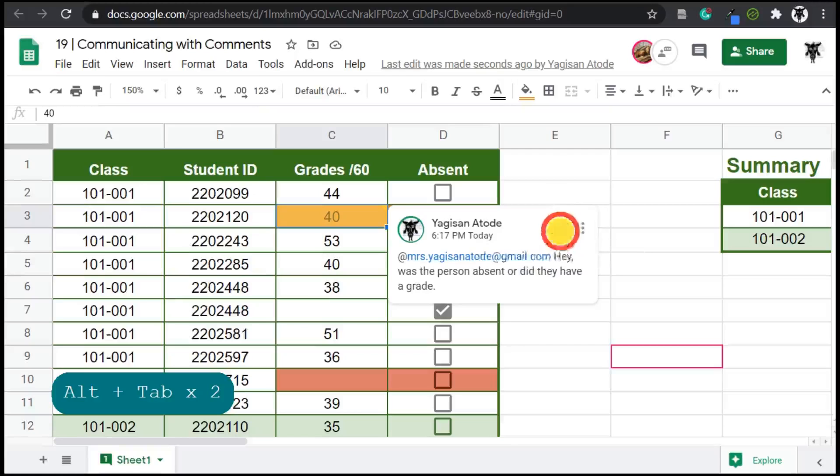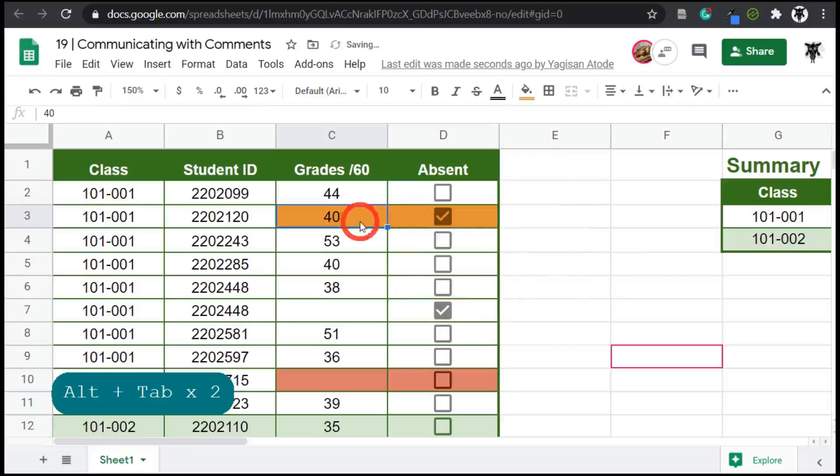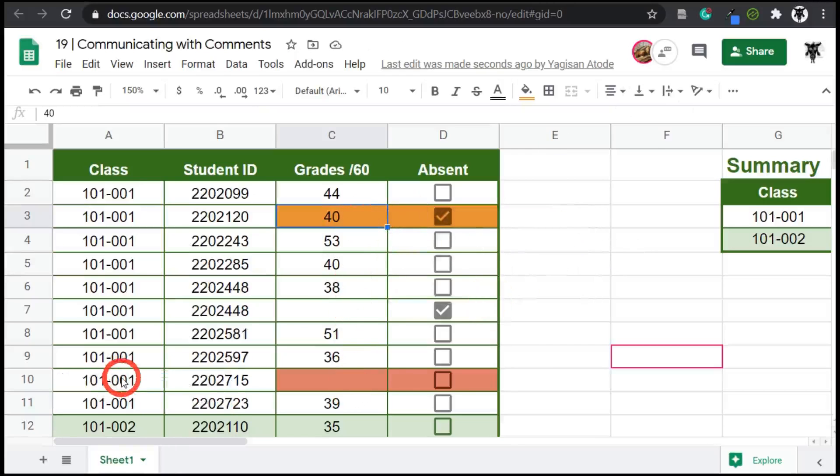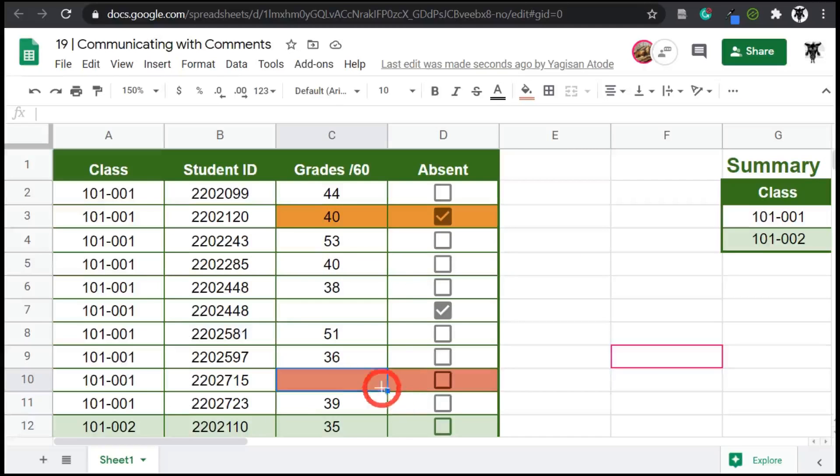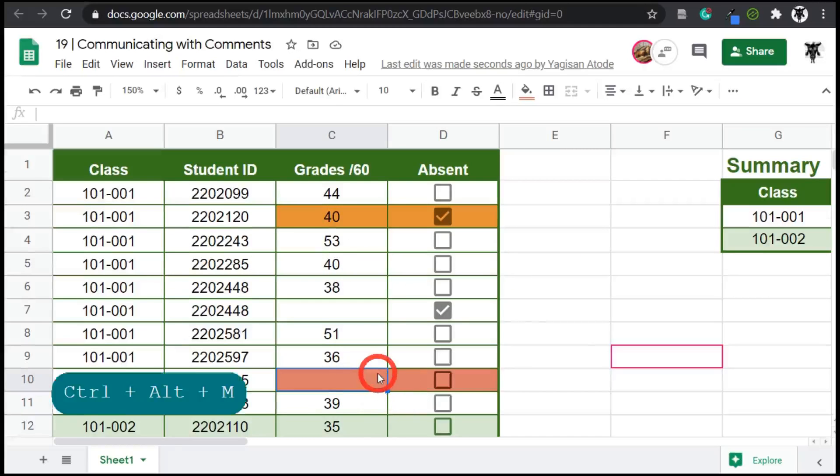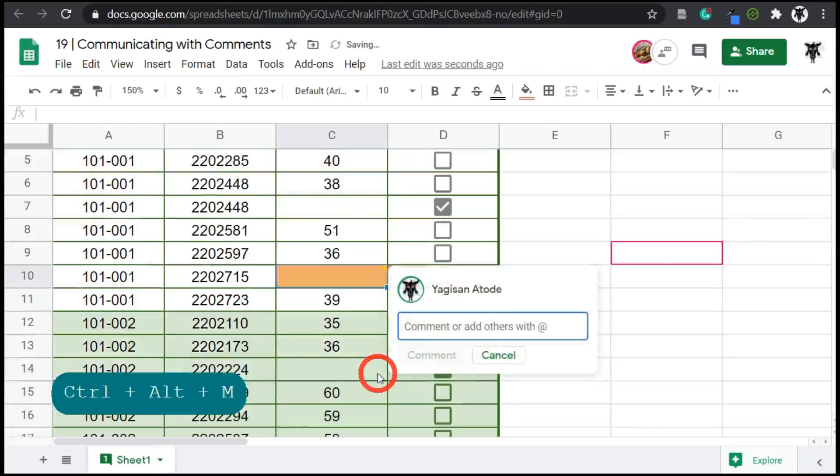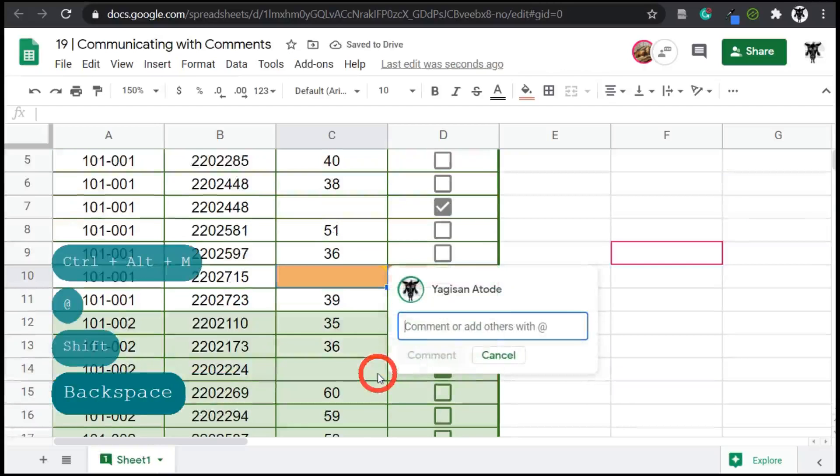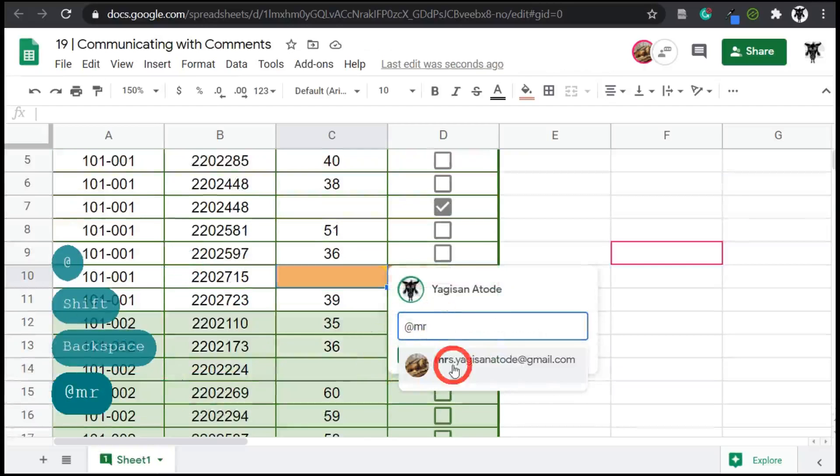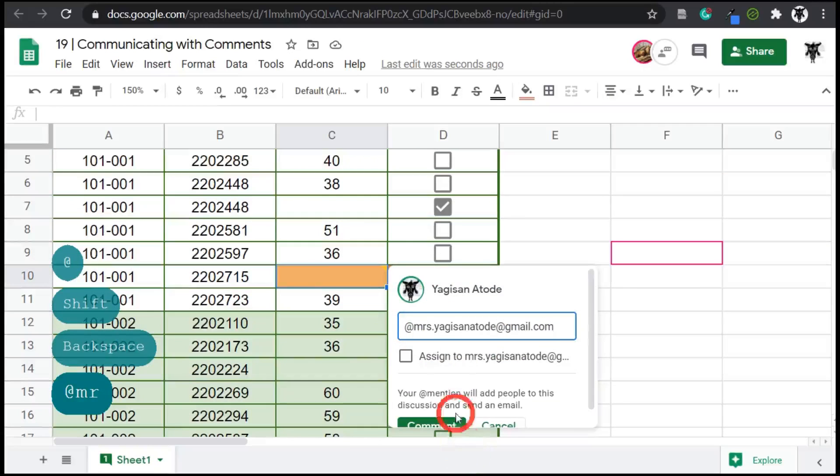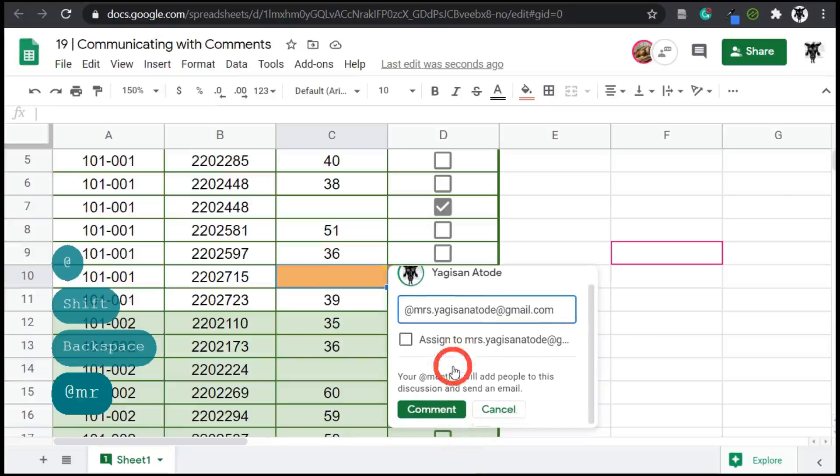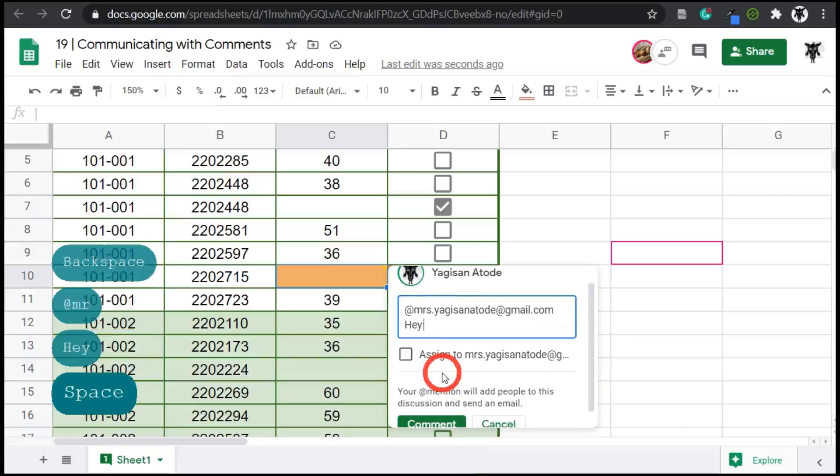Let's resolve that. And let's try that again this time. This time around, she's miss entering grade for a user. So we can click on this cell here and we can go control, alt and M and I'll go Mrs. Yagi-san Ataday. And then I will say, hey, I think you missed a grade or an absent.